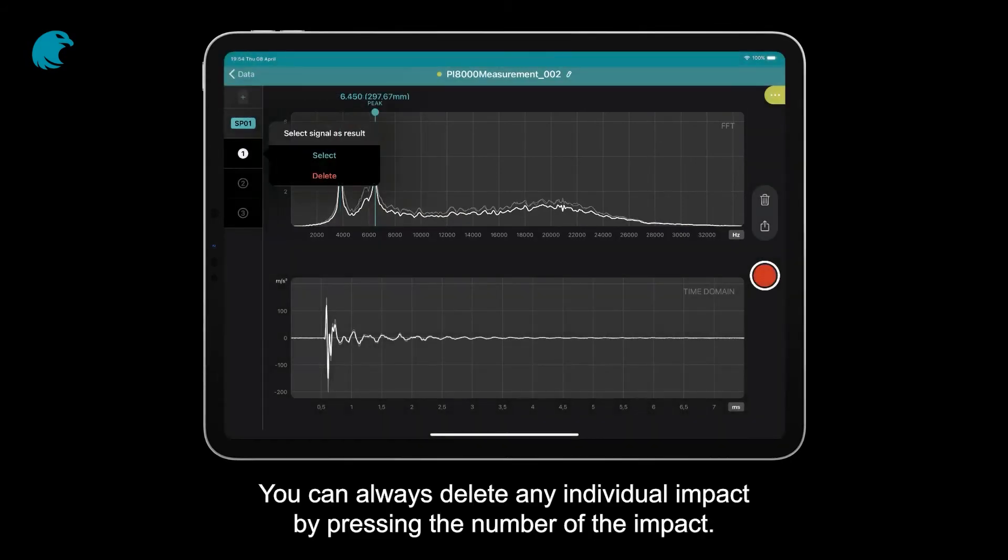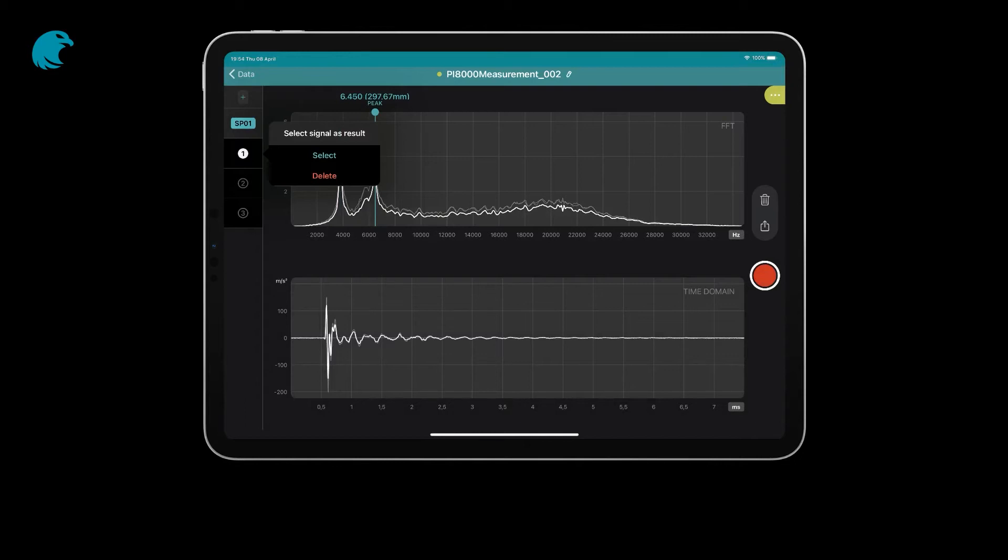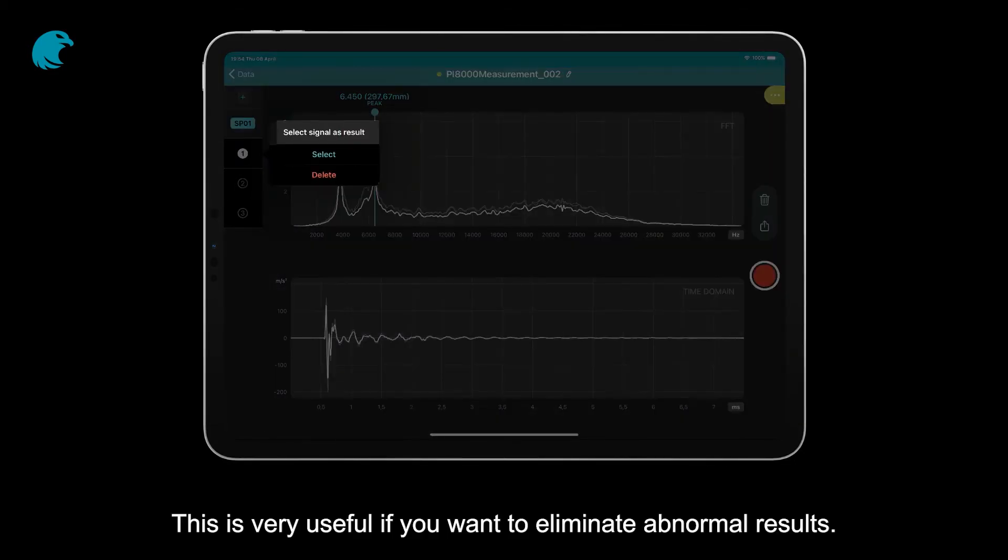You can always delete any individual impact by pressing the number of the impact. This is very useful if you want to eliminate abnormal results.